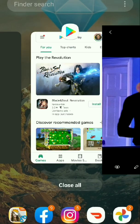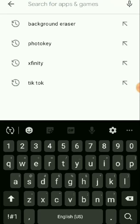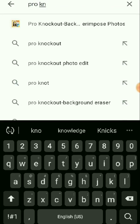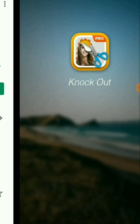How to remove a background from any picture in one click. First thing you need to do is go to your app store or the Play Store, then search for Pro Knockout. It's already there — click it. Pro Knockout Background Eraser. Download this app, it's about 60 megabytes. Open the app up.